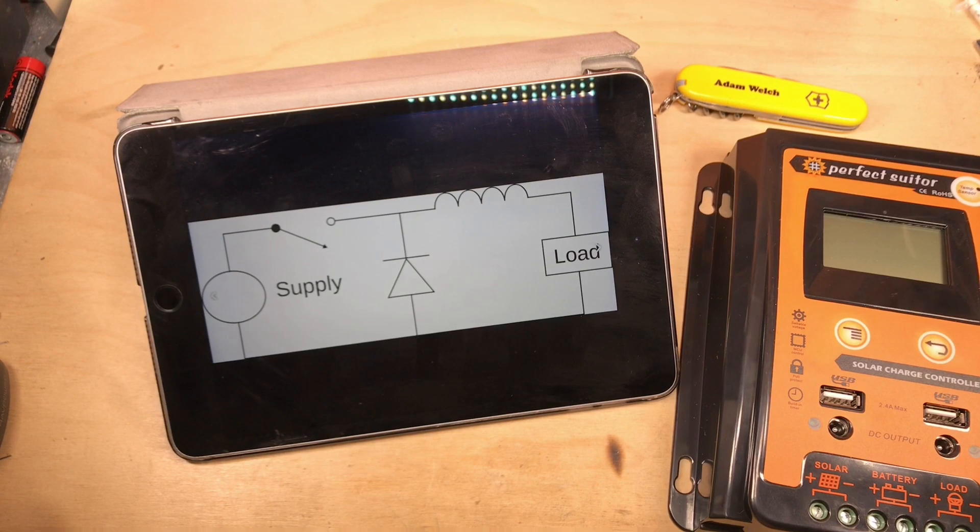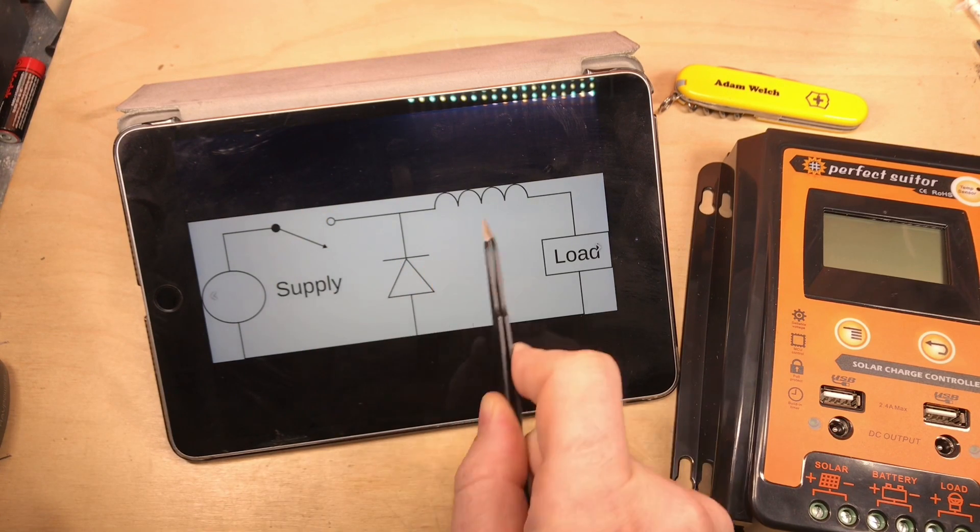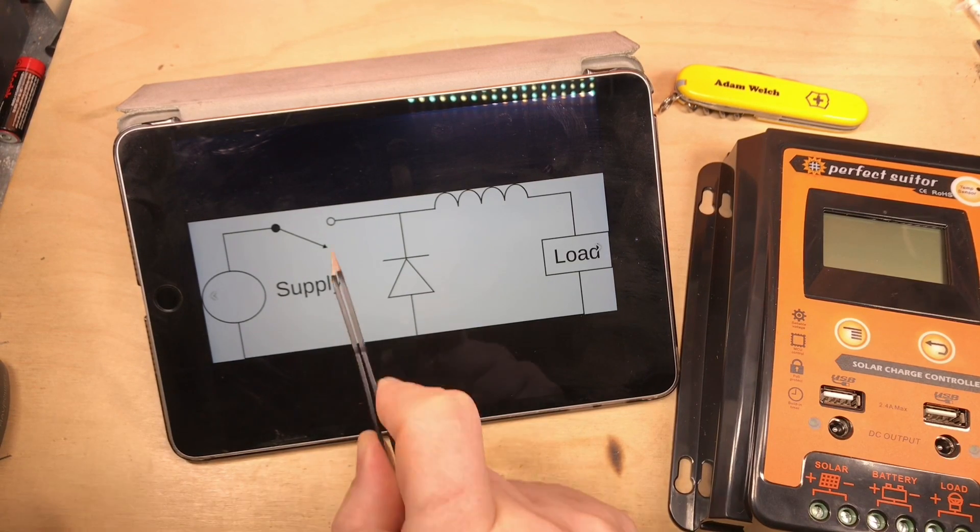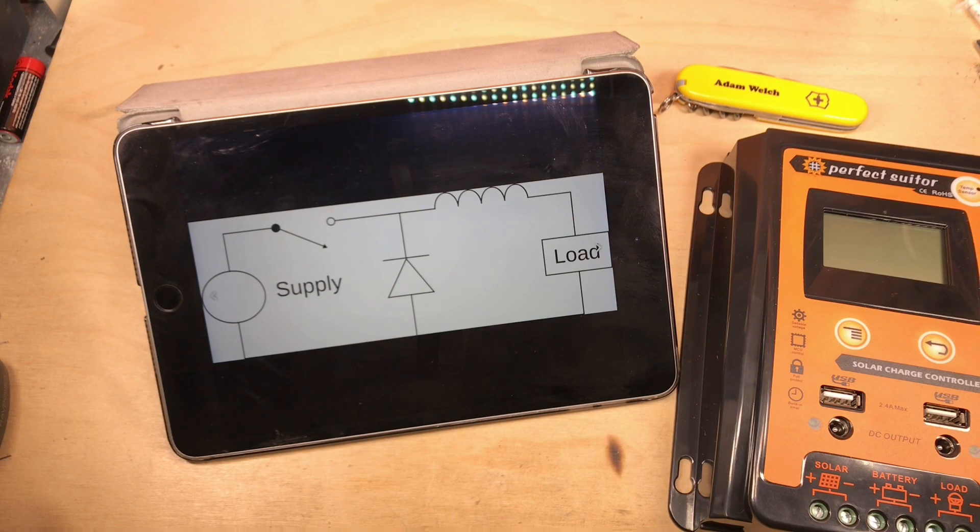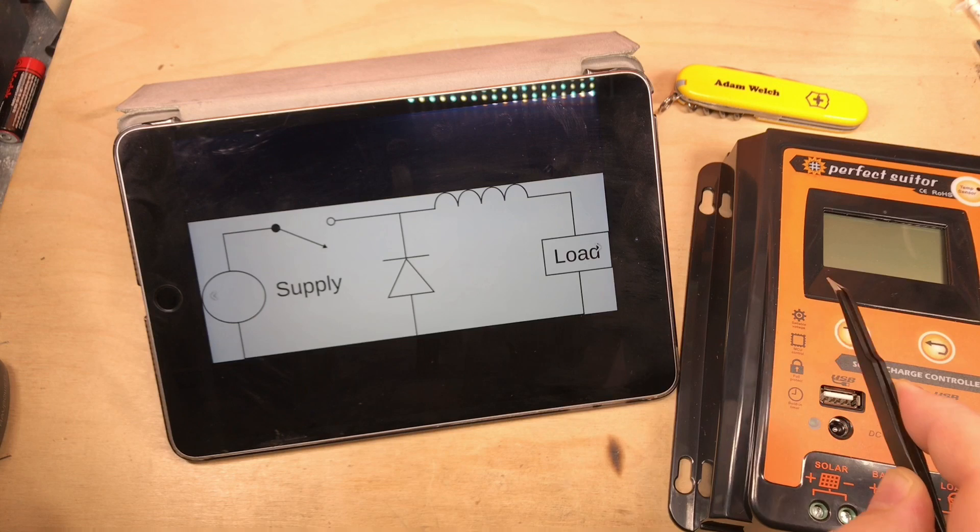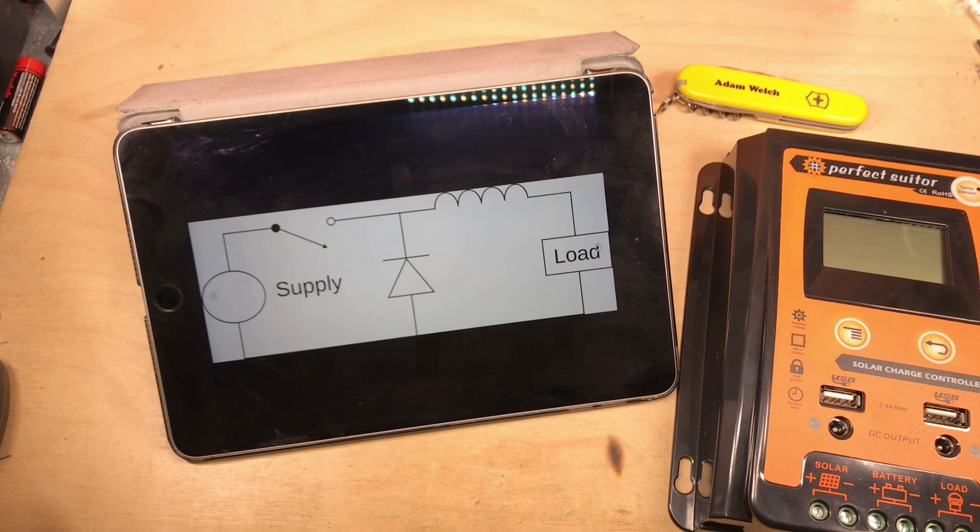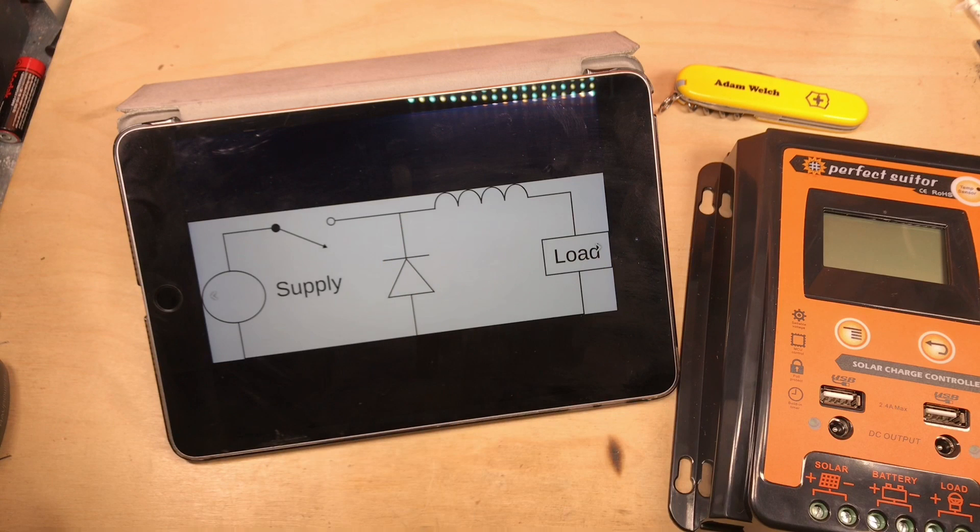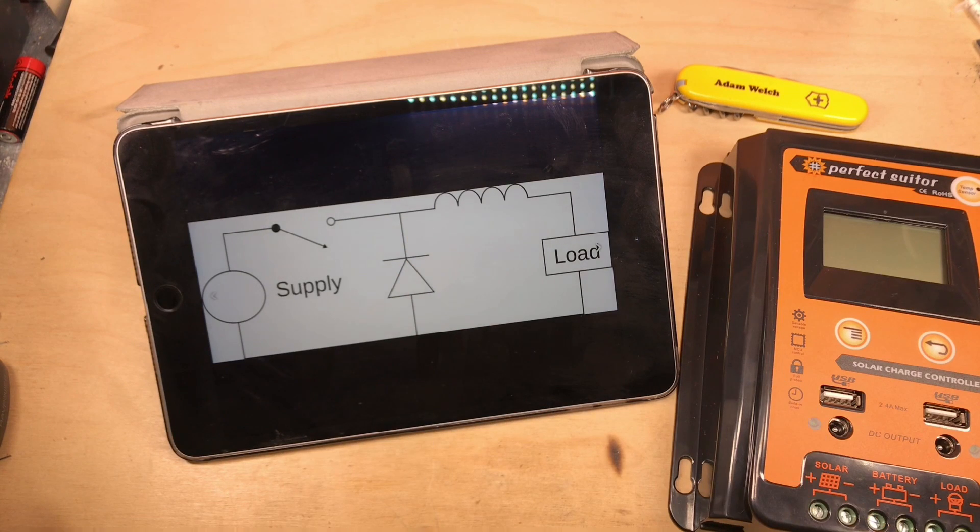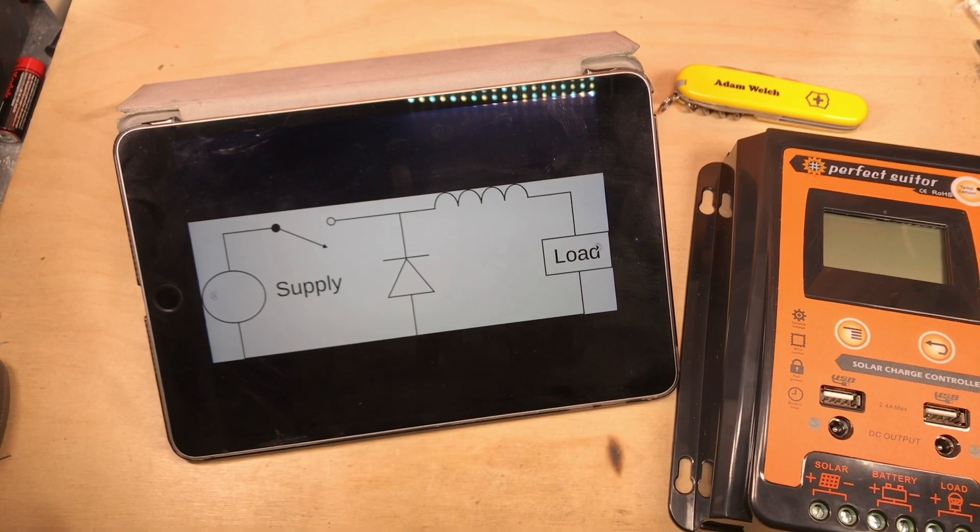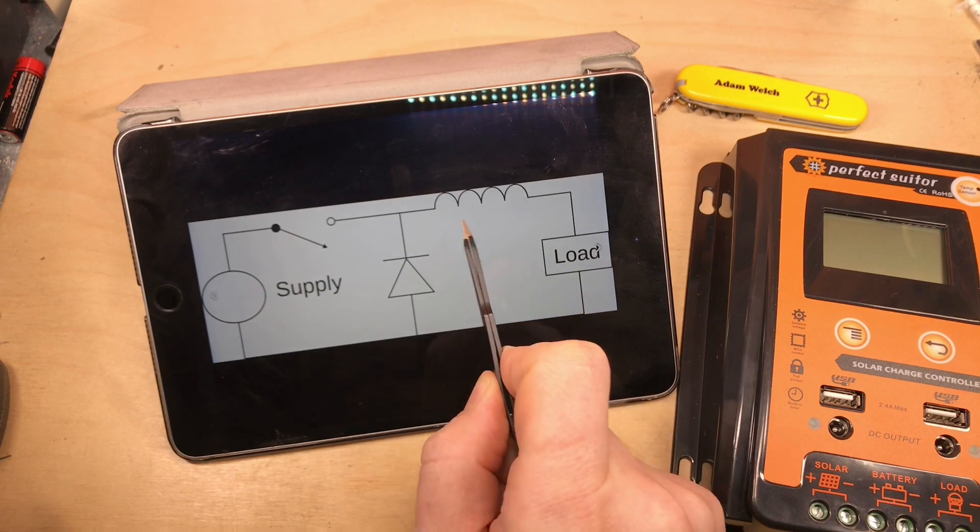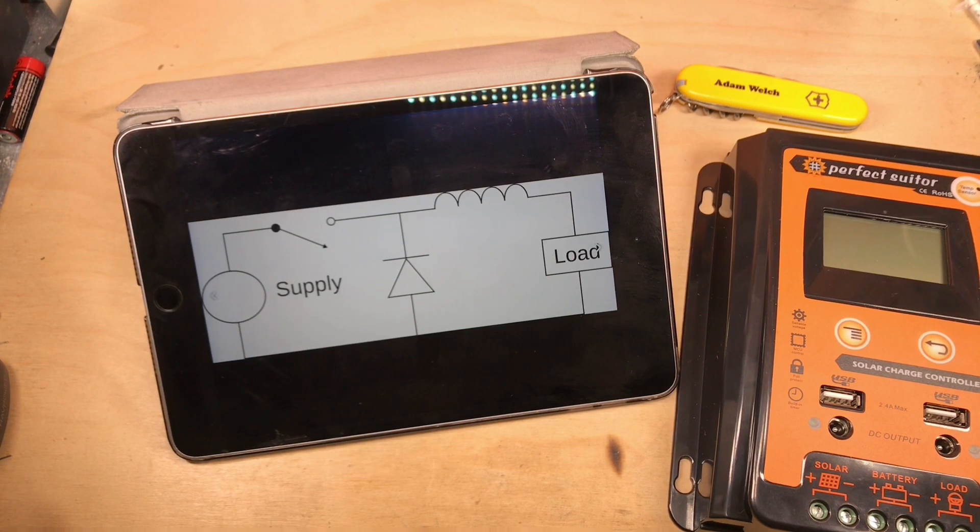That's done through a buck converter circuit. Here's a picture from Wikipedia of the most basic type of buck converter. A basic buck converter has three different components: a switch, a diode, and an inductor. Inside any solar charge controller, I'd expect there to be a switch, because it's controlling the charge. It needs to be able to turn off the solar panel to protect the battery.